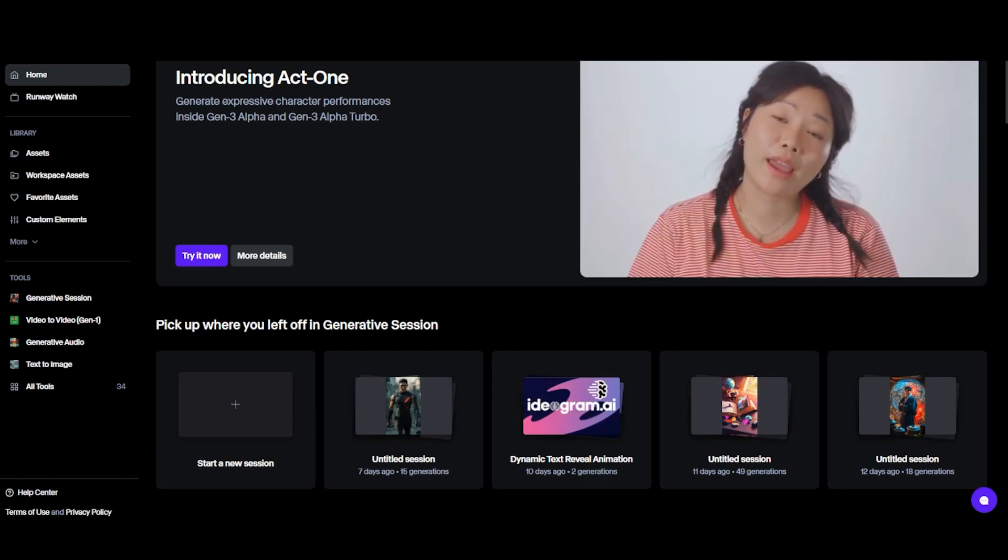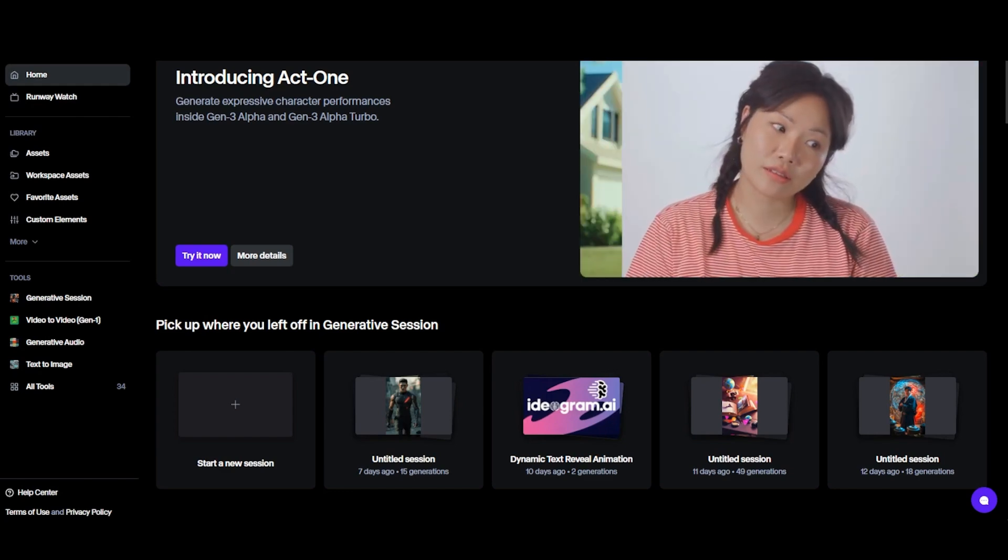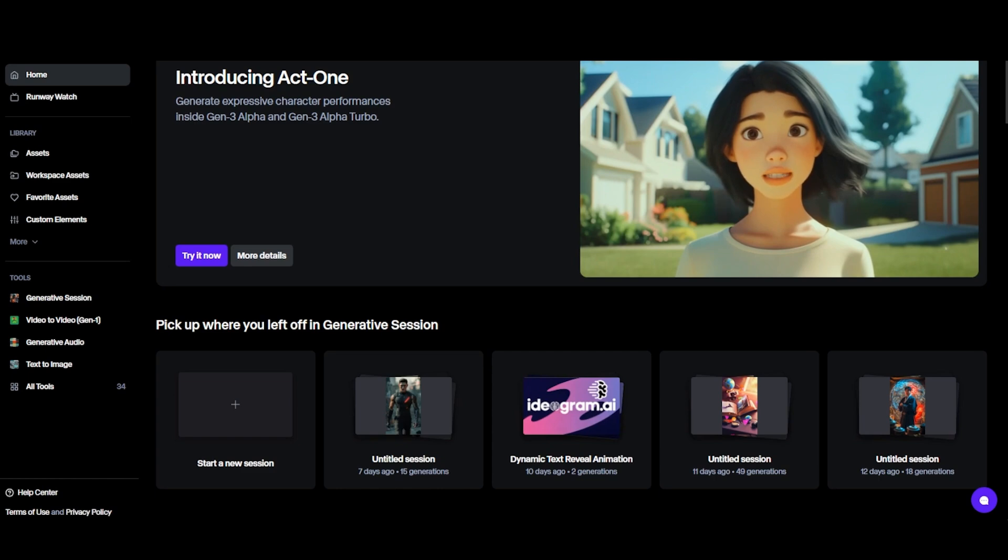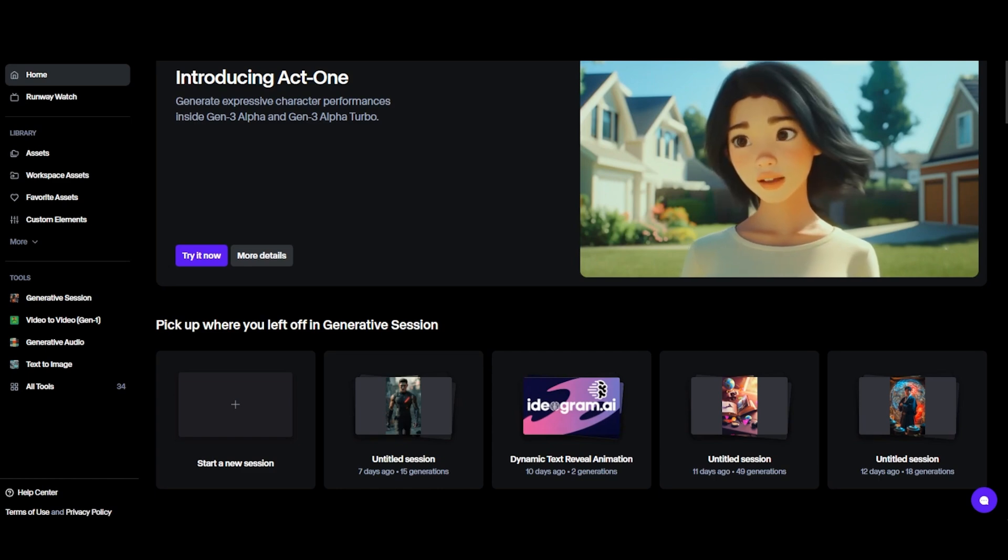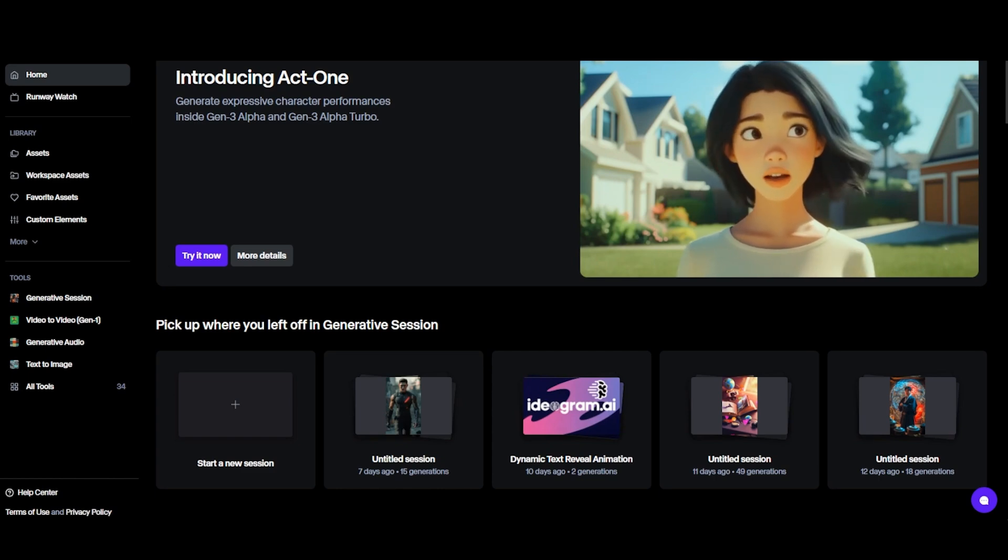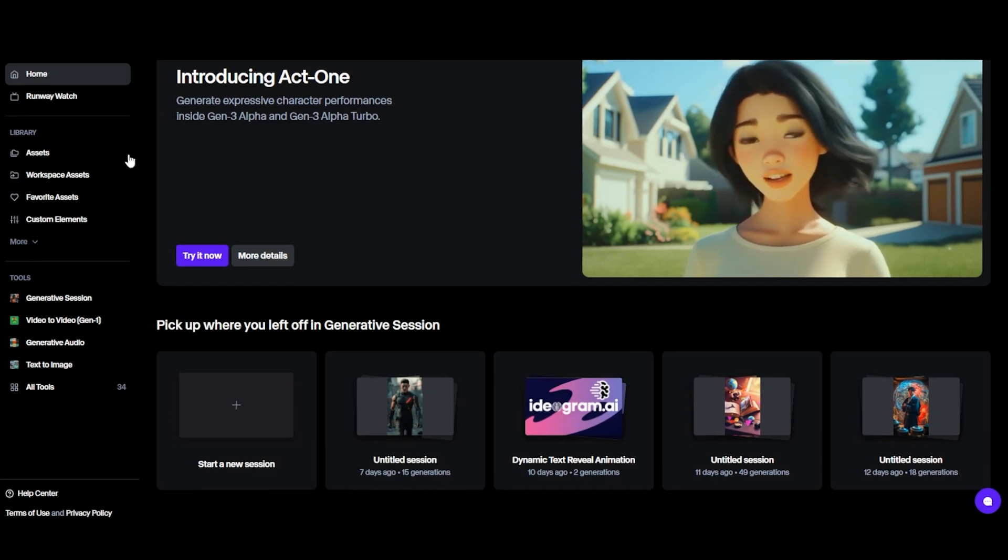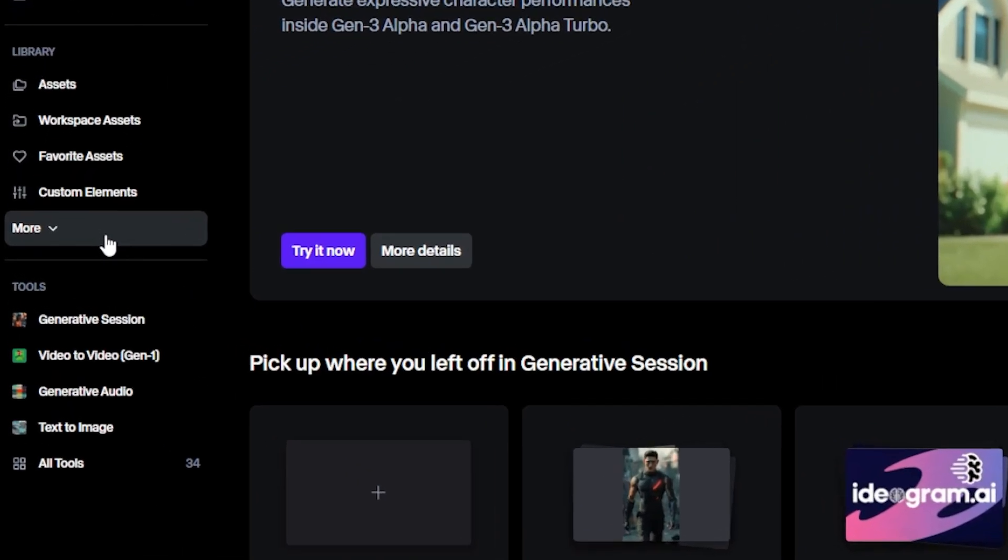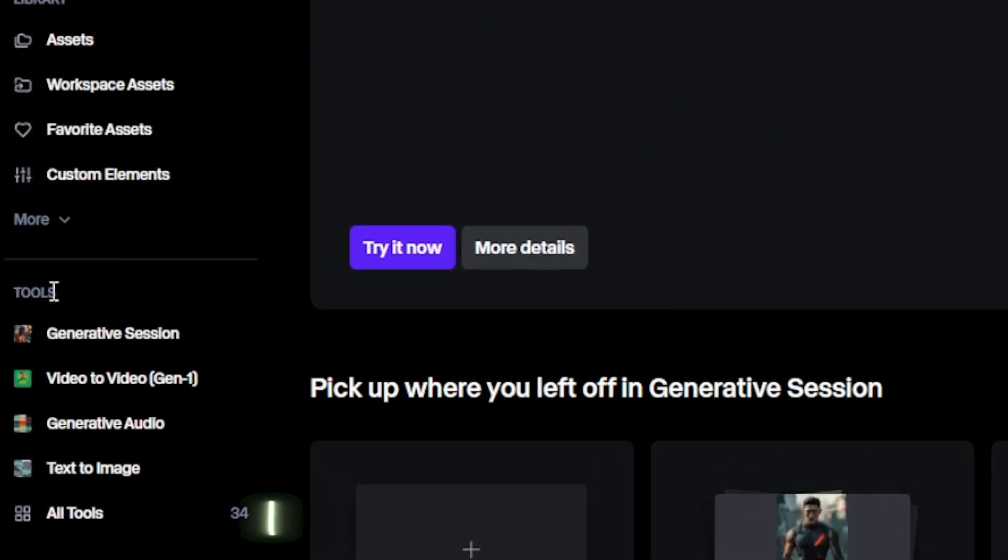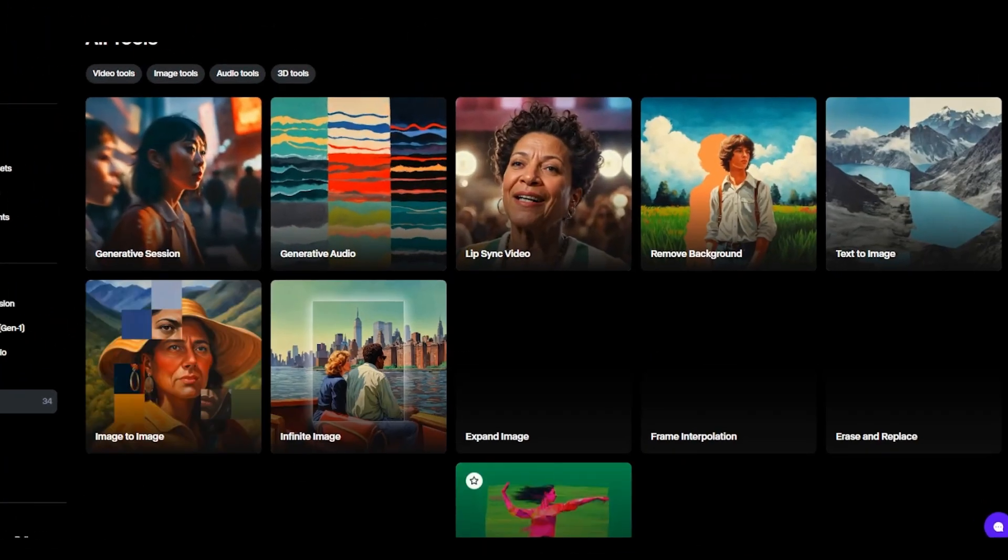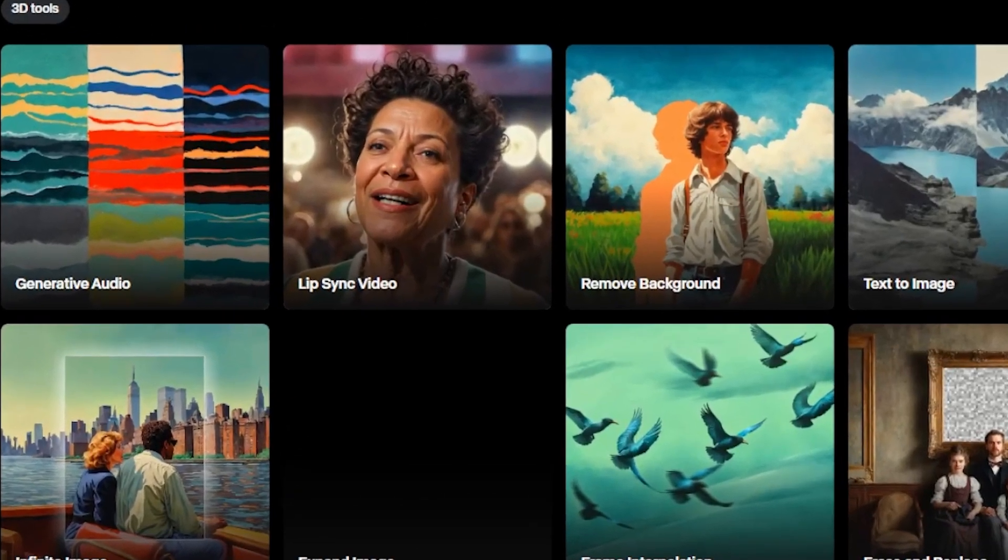Alright guys, so once you go to the website, the link is down in the video description. So if you want to follow along, feel free to click on the link. So you will see this type of interface, and click here on All Tools, and then select Remove Background.